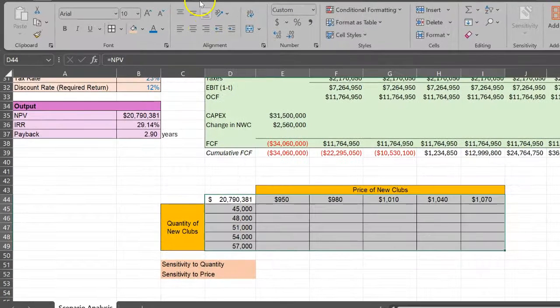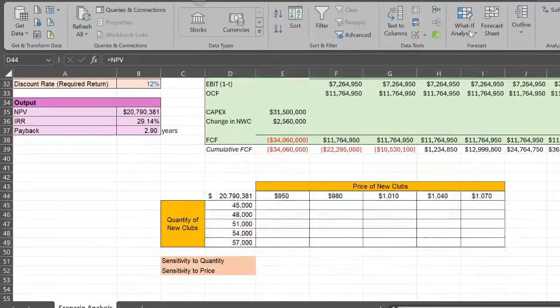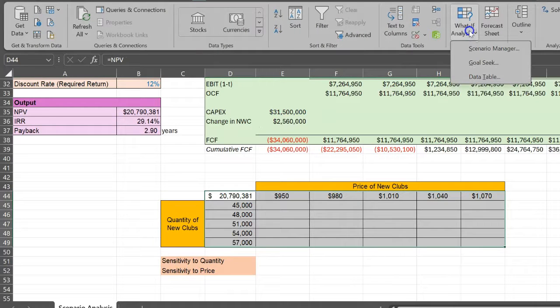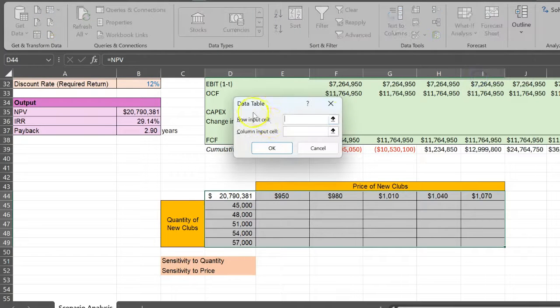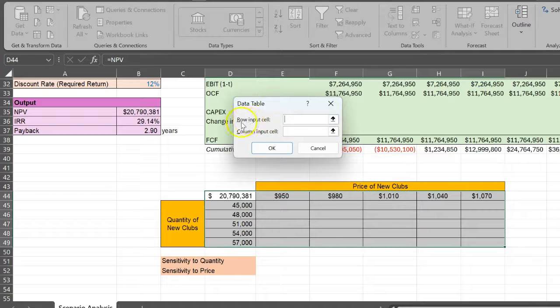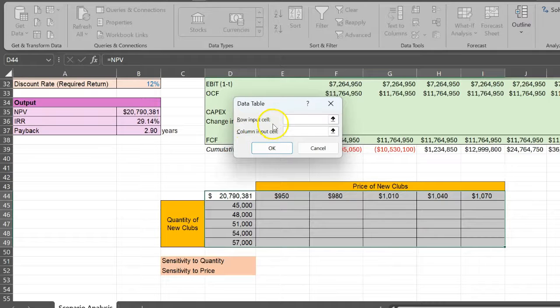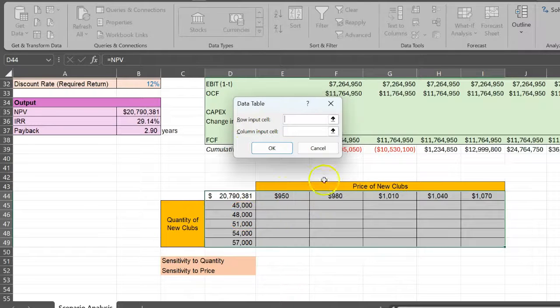Once you do that, then comes the third step. Go and click on Data, click on What-If Analysis, and then click on Data Table. Now you'll see it asks you what is the row input cell and what is the column input cell. Don't panic.